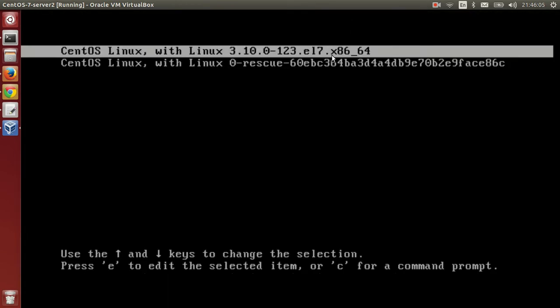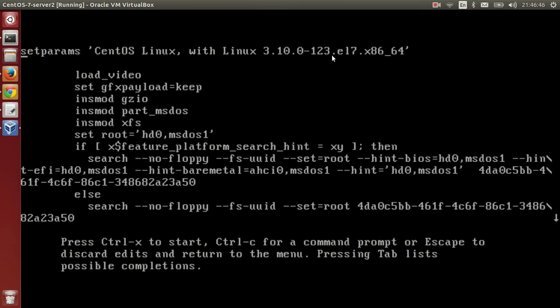Press the escape key so that the terminal will be stuck and will not run forward. You will have enough time to read what is written on the screen: use the up and down keys to change the selection, press 'e' to edit the selected item, or 'c' for a command prompt. By pressing escape, the screen will be stuck. Now we have to edit, so press the key 'e'.